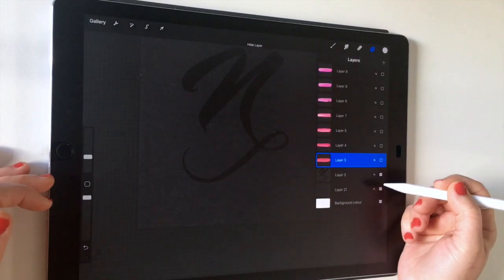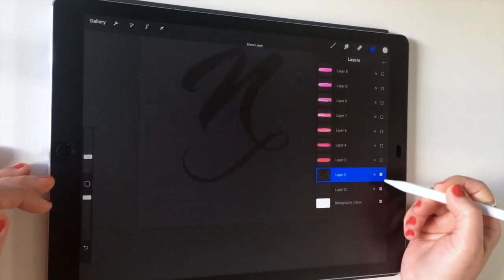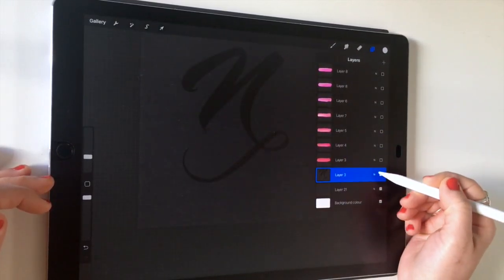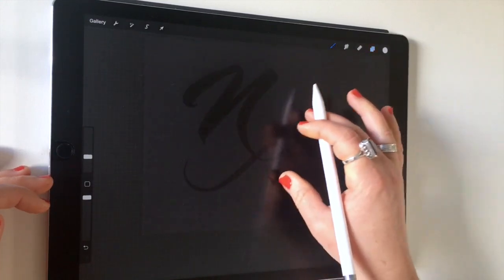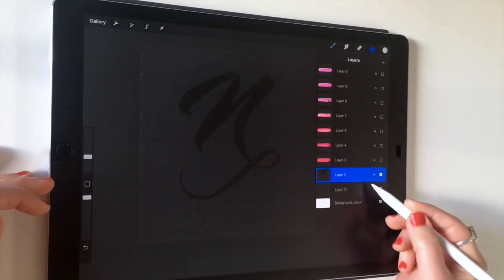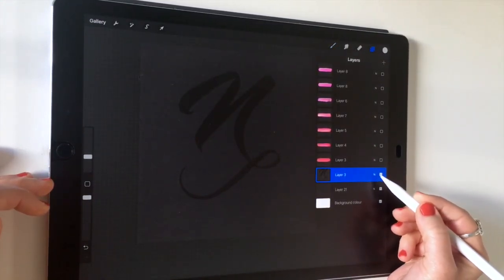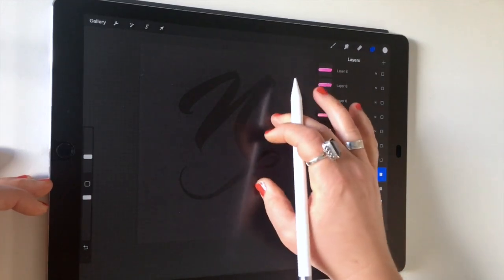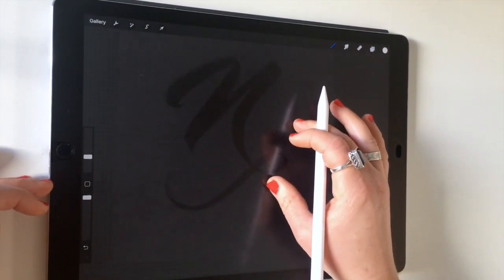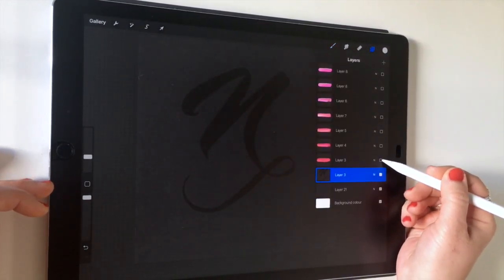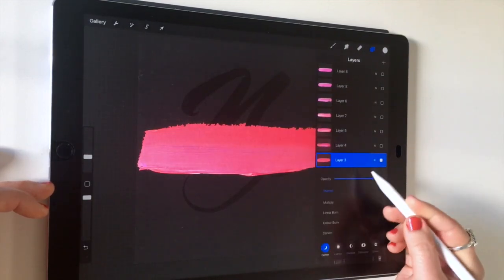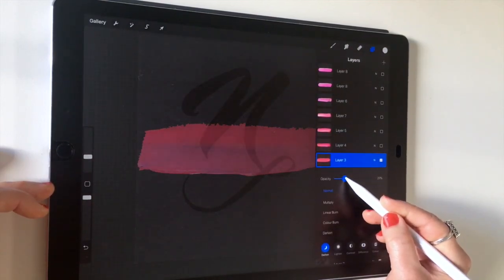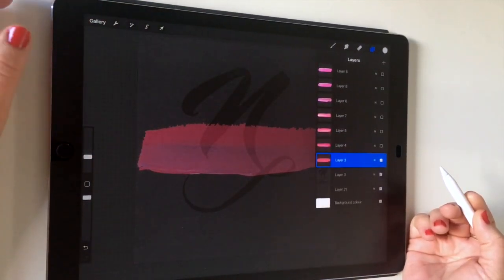To start, we've got some lettering here. I've just brought in a guide that I made earlier and put that on low opacity to use as a reference. I would suggest using quite a thick stroke just so that you can get the feeling of the texture and get enough of that detail in there.